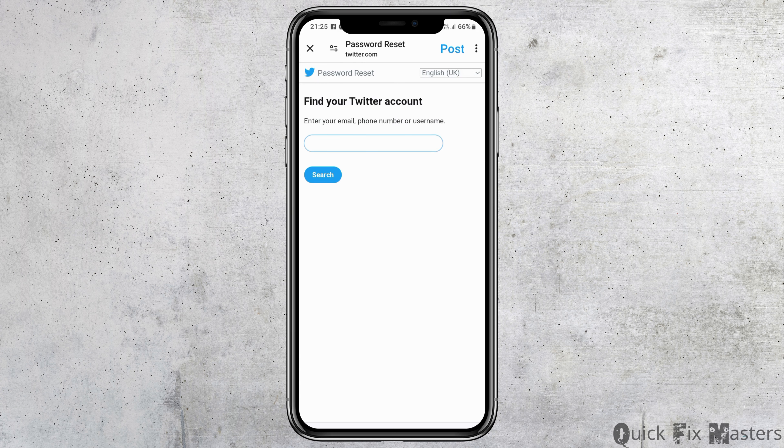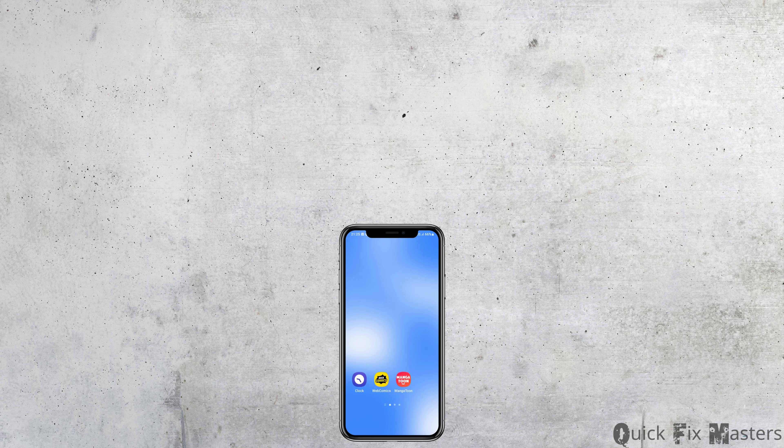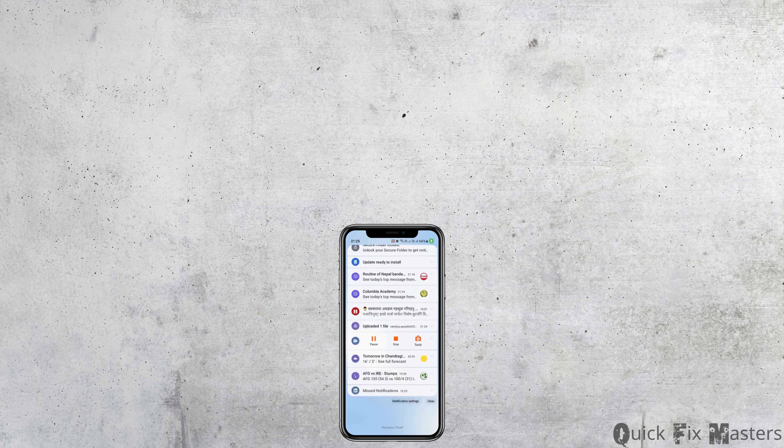This way you can unsuspend your Twitter account. Thank you for watching our video, and if you really liked it, do not forget to subscribe to our channel.